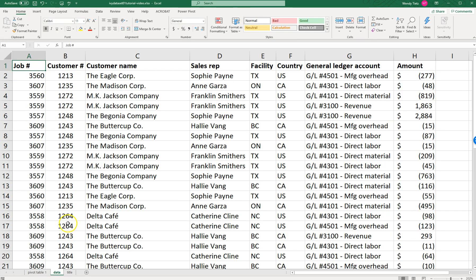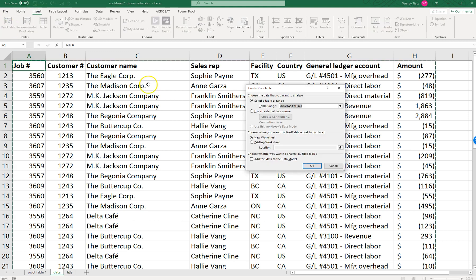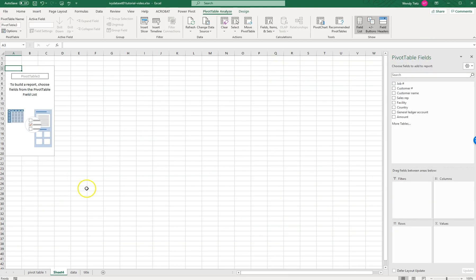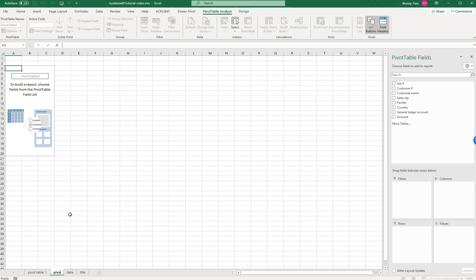Let's go back to our data. Pivot Table Two in the requirements asks us what is the total revenue, total direct material, direct labor, total manufacturing overhead, and total gross profit for each country and for each state or province. So we're going to insert another pivot table, accept the defaults, and just like we did before, we're going to right-click and rename it Pivot Table Two.